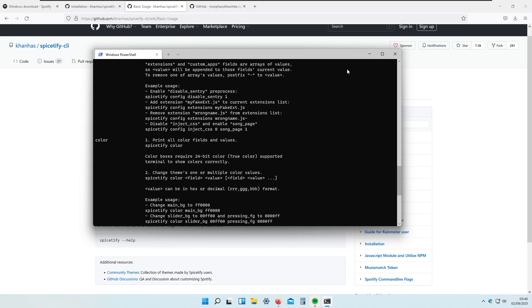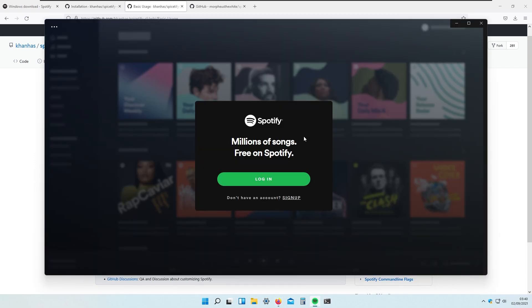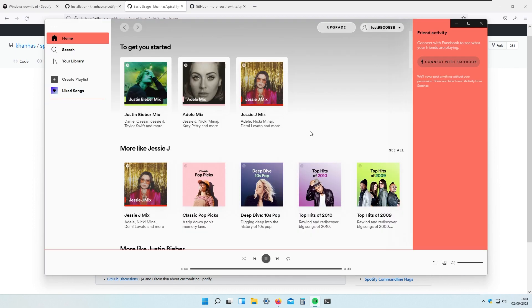When Spicetify is completely running, you can close the terminal. If I open up Spotify, nothing has really changed yet — you need to actually log into your account first. When I log into my Spotify account, you will see that Spicetify changes the default theme to the Spicetify default one, which is an ugly white theme with orange accents.